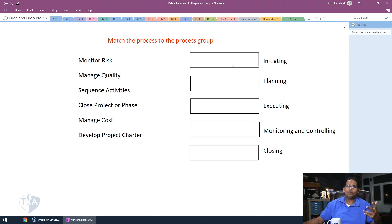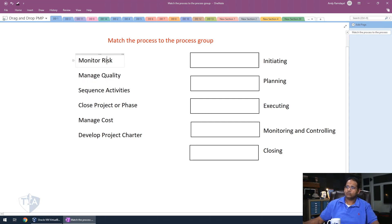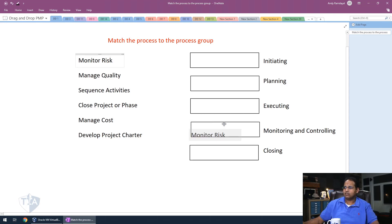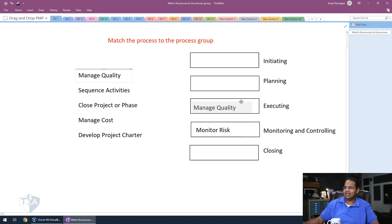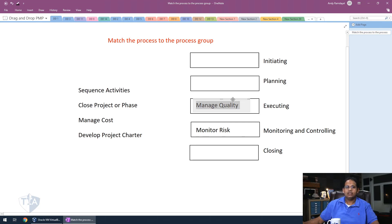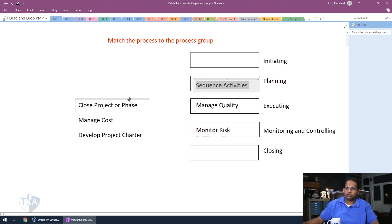You have unpaused the video. Hopefully you've written your processes next to your process group. Now let me go ahead and do this. So the first one up I have is monitor risk. Now monitor risk is a monitoring and controlling process. Hopefully you guys remember your processes by process group. Manage quality is an executing process. The next one I have is sequence activity. Sequence activity is done in planning. Close project or phase is done in closing.